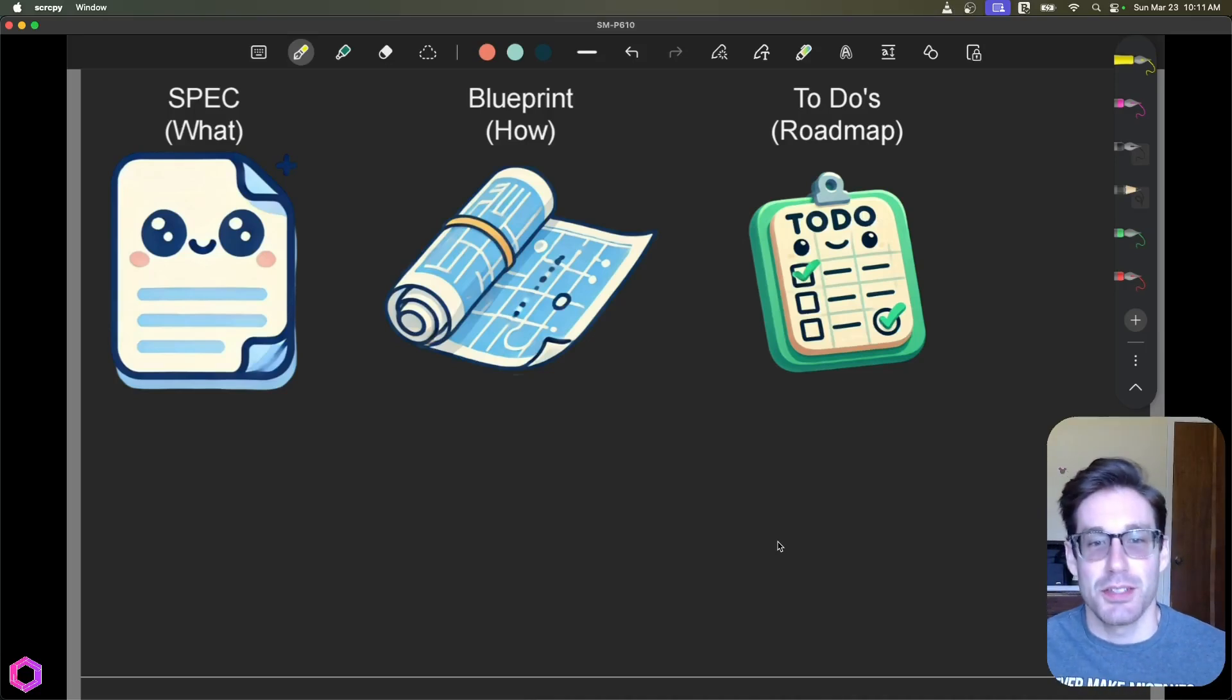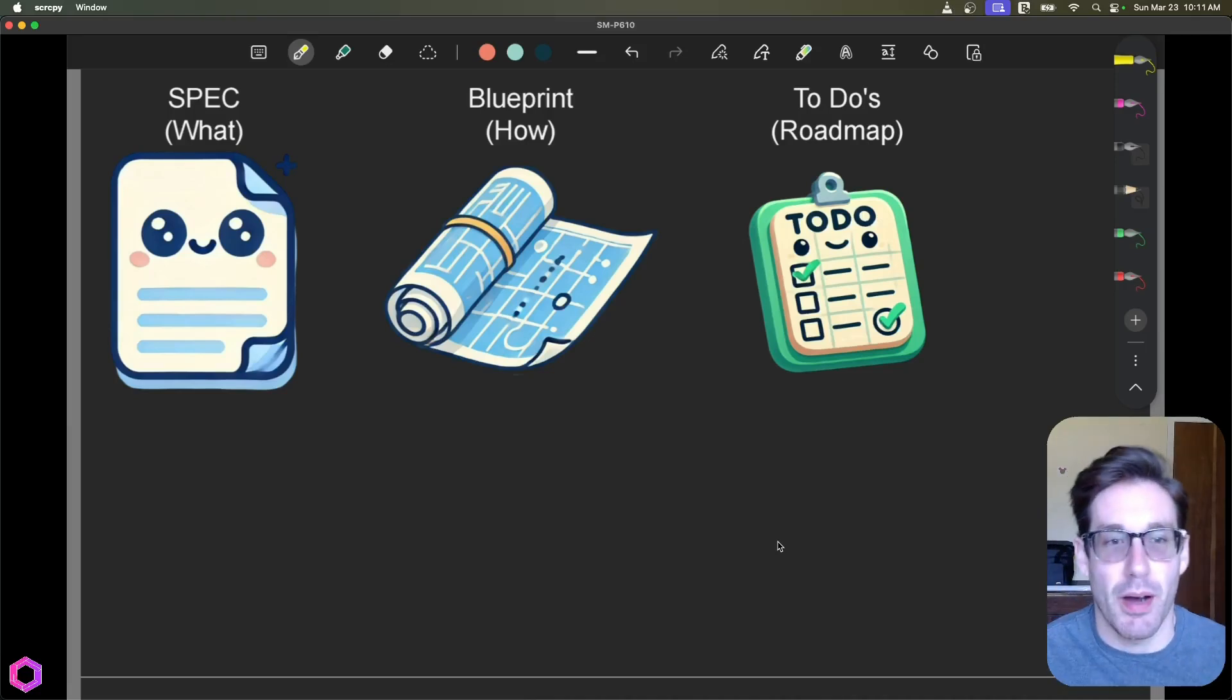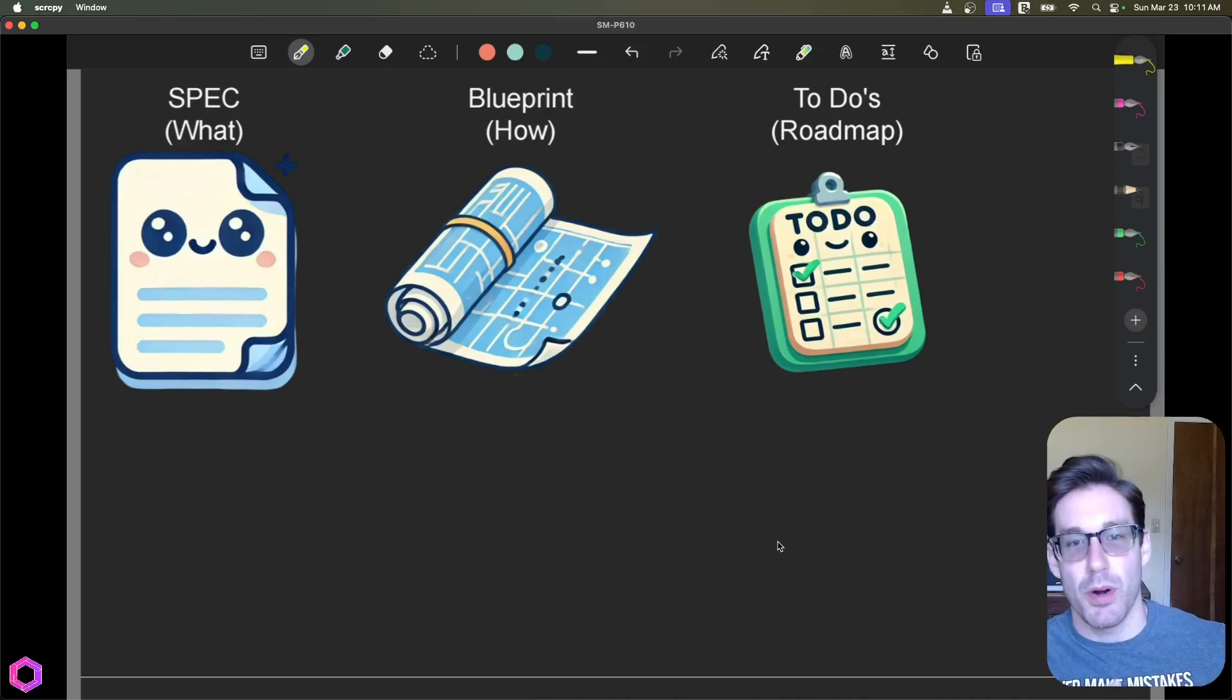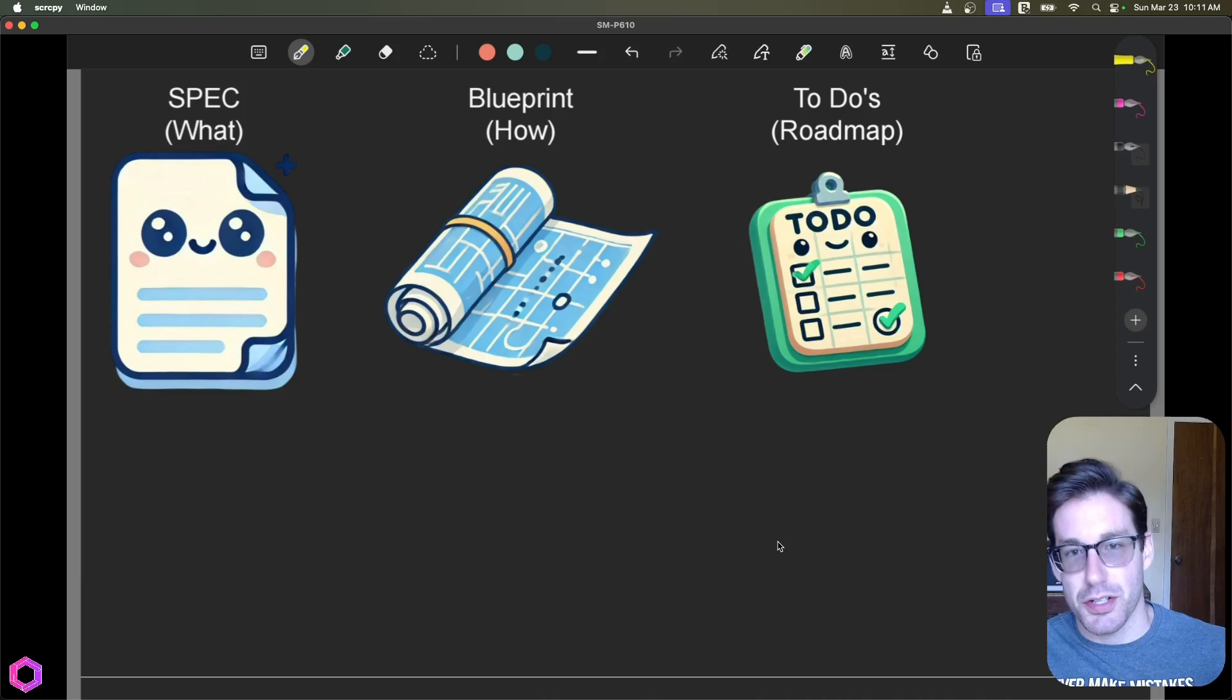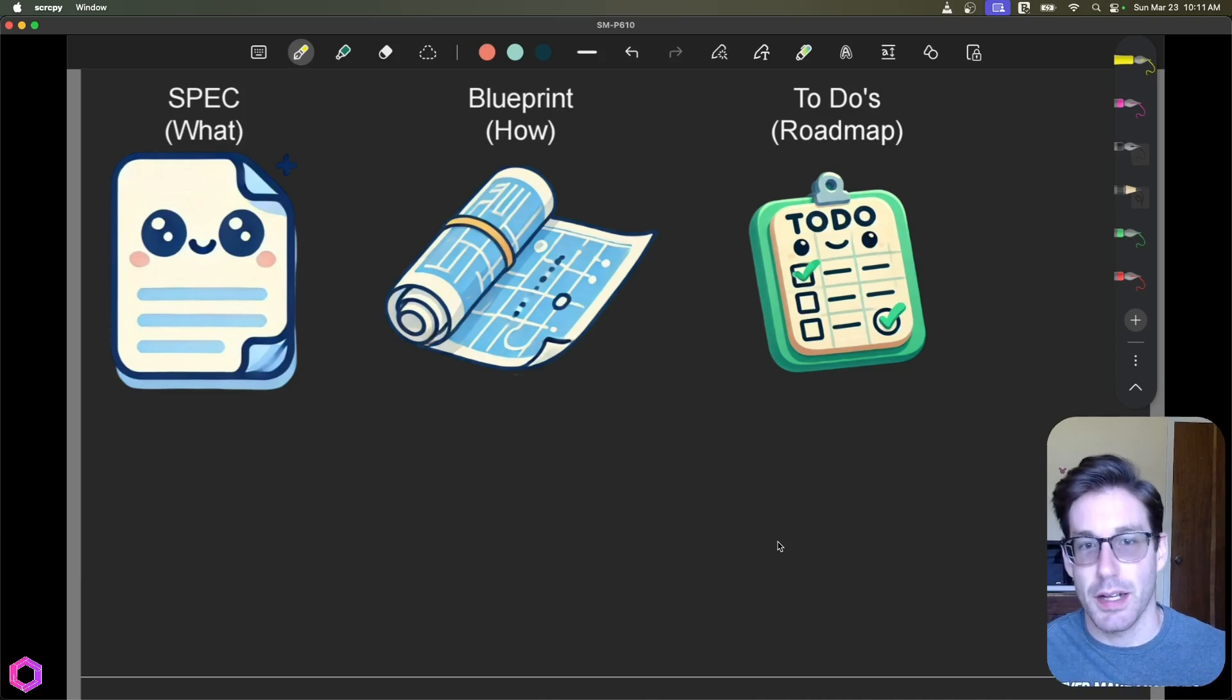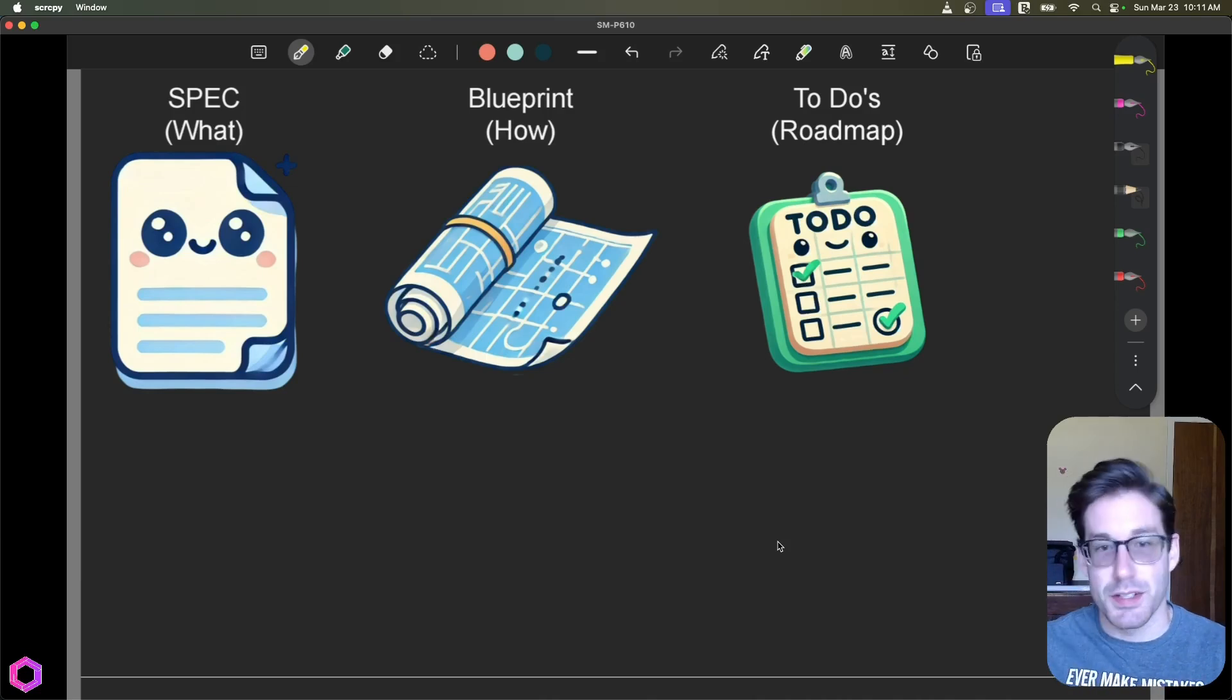Hey, what's going on internet? Today I want to talk to you about how I'm able to ship more enterprise level projects using a structured approach to vibe coding in accordance to other types of approaches.